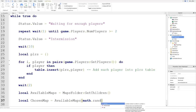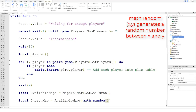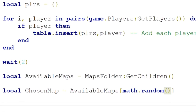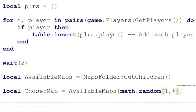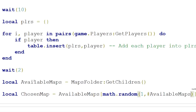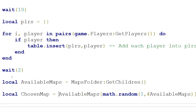We can put math.random() inside the brackets. We want to pick a random number from one — that's the first number — then a comma for the second number. The number we want to go up to is however many maps we have. An easy way to find that is to put a hashtag then availableMaps, which gives you the number of items in the table. So if there are three maps, #availableMaps will be three, and we're picking from one to three. chosenMap will be the model of the chosen map.